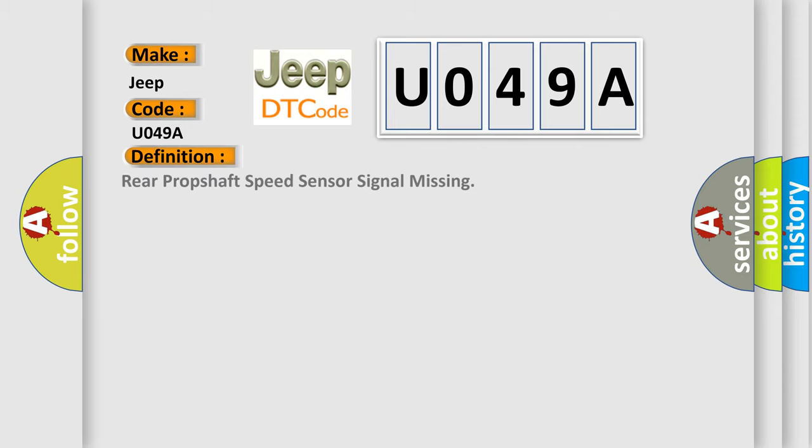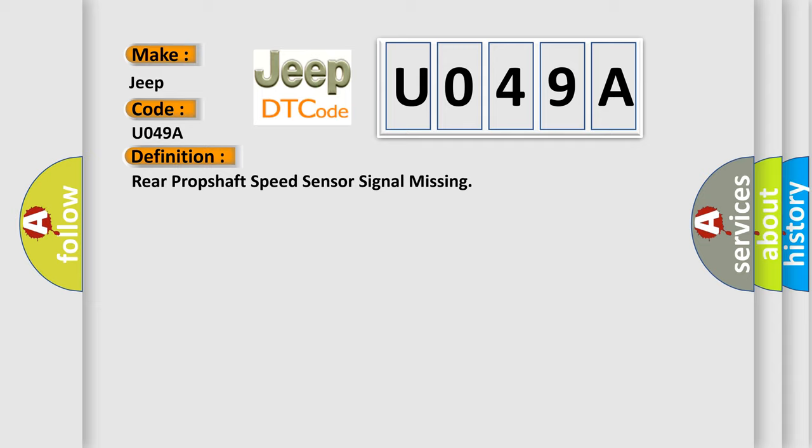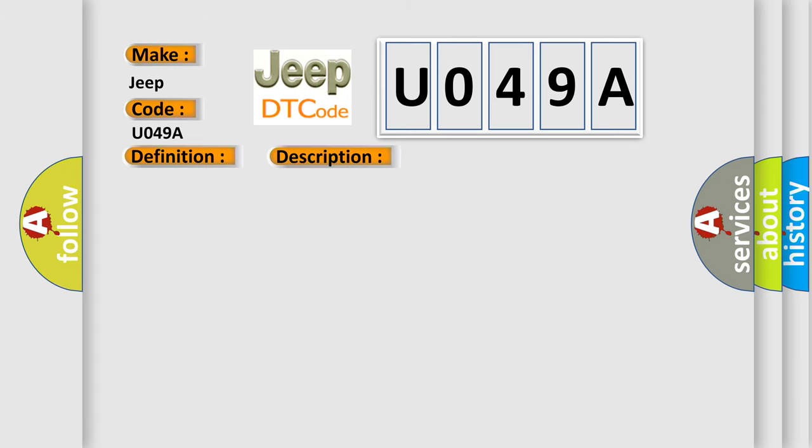Rear prop shaft speed sensor signal missing. And now this is a short description of this DTC code.